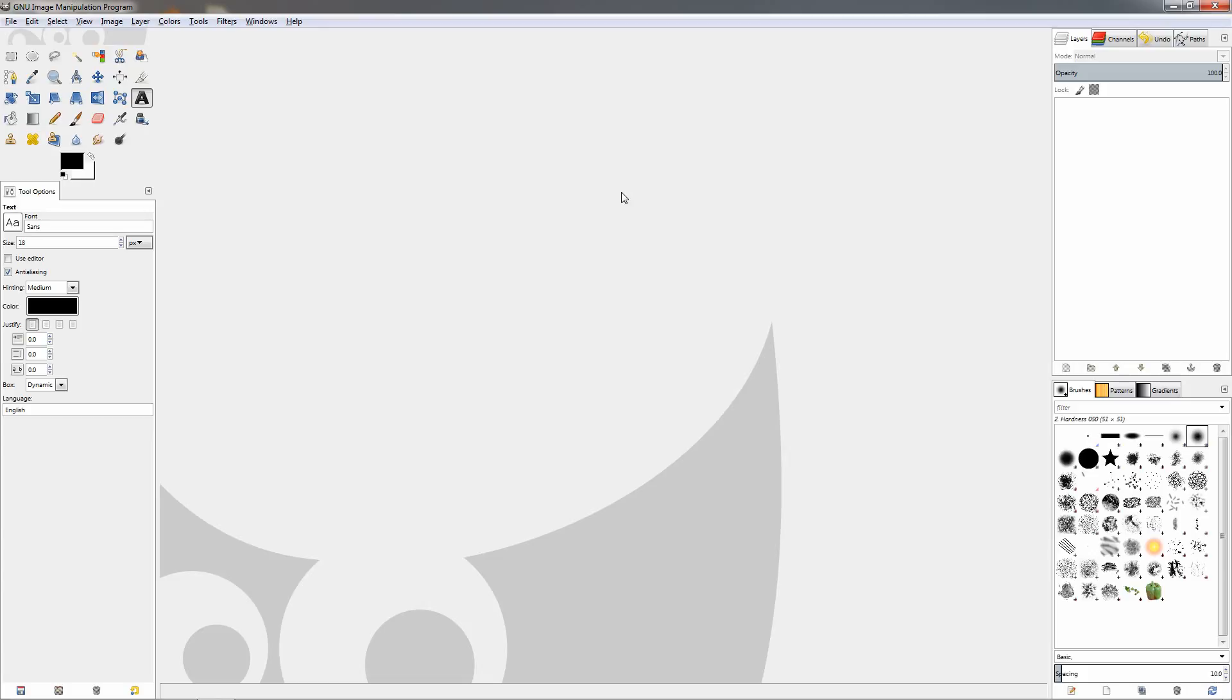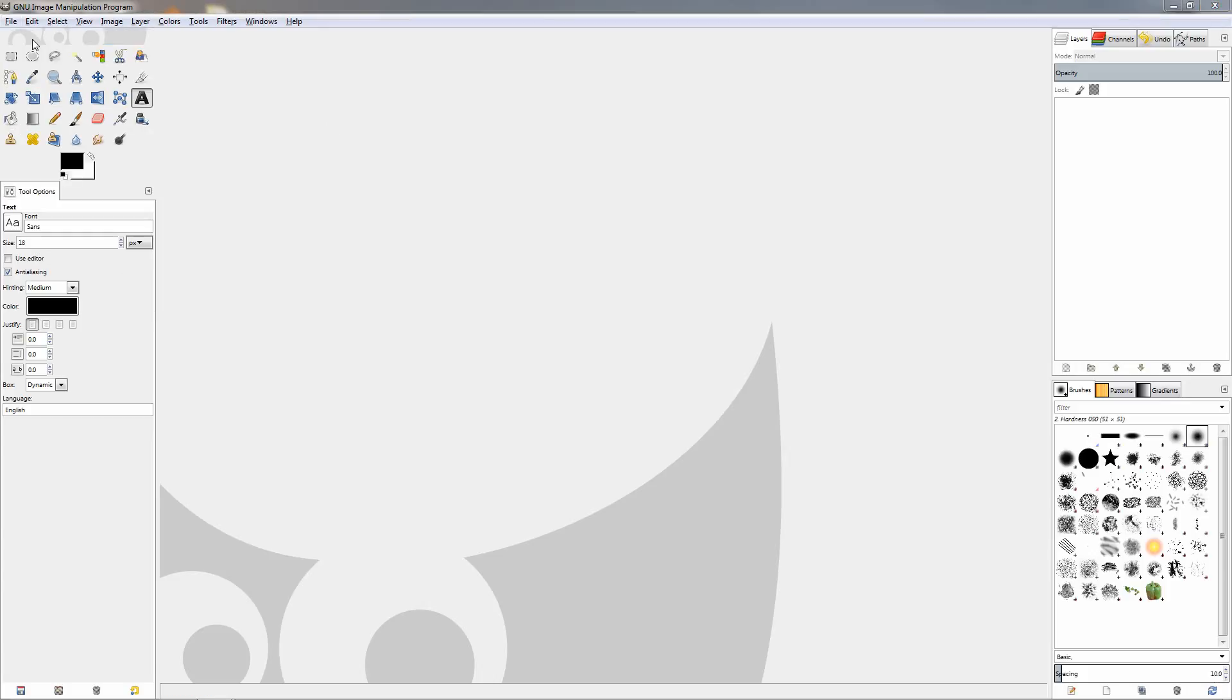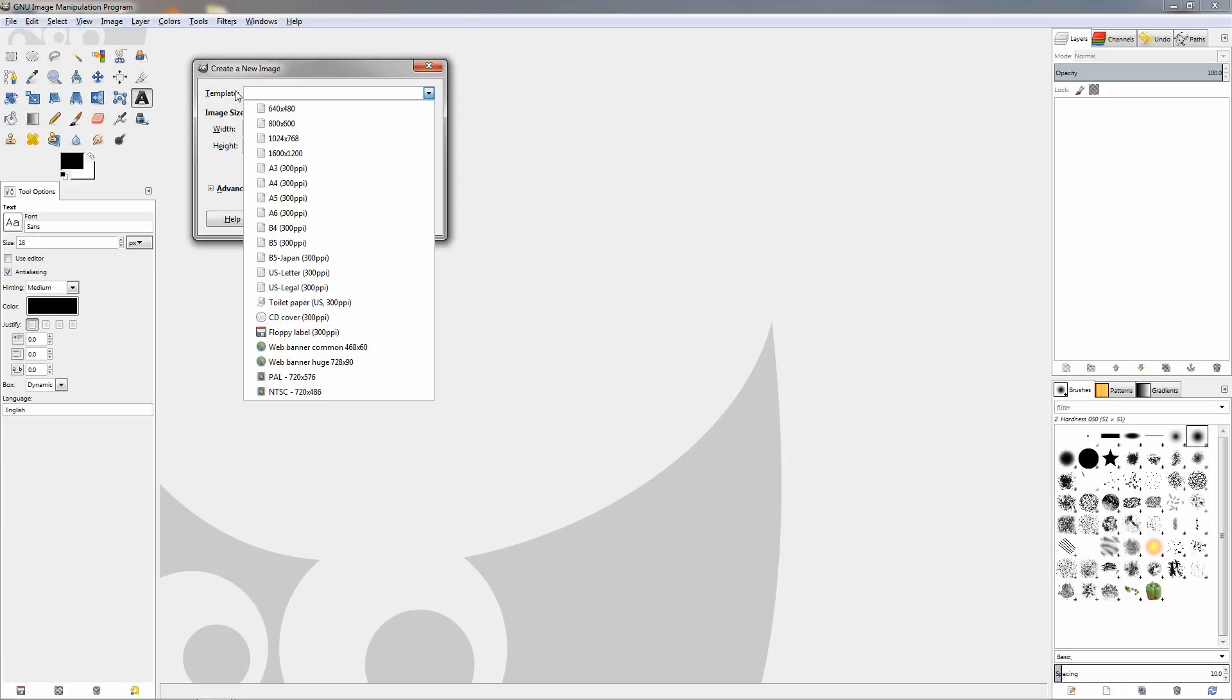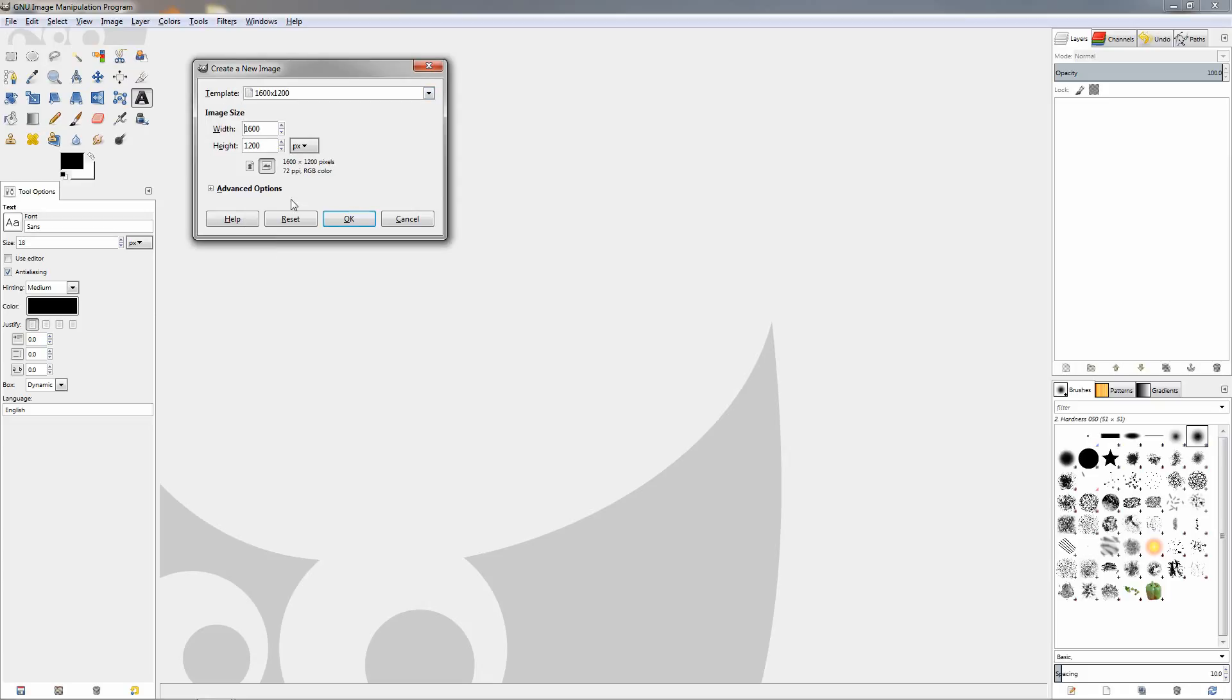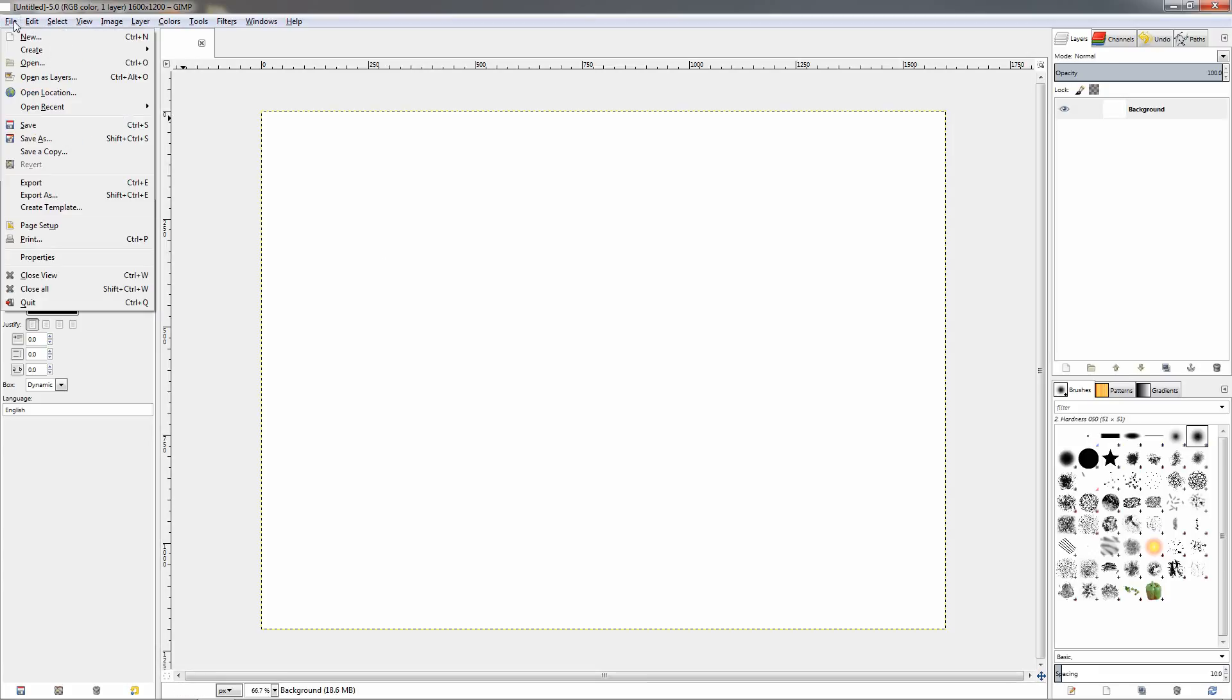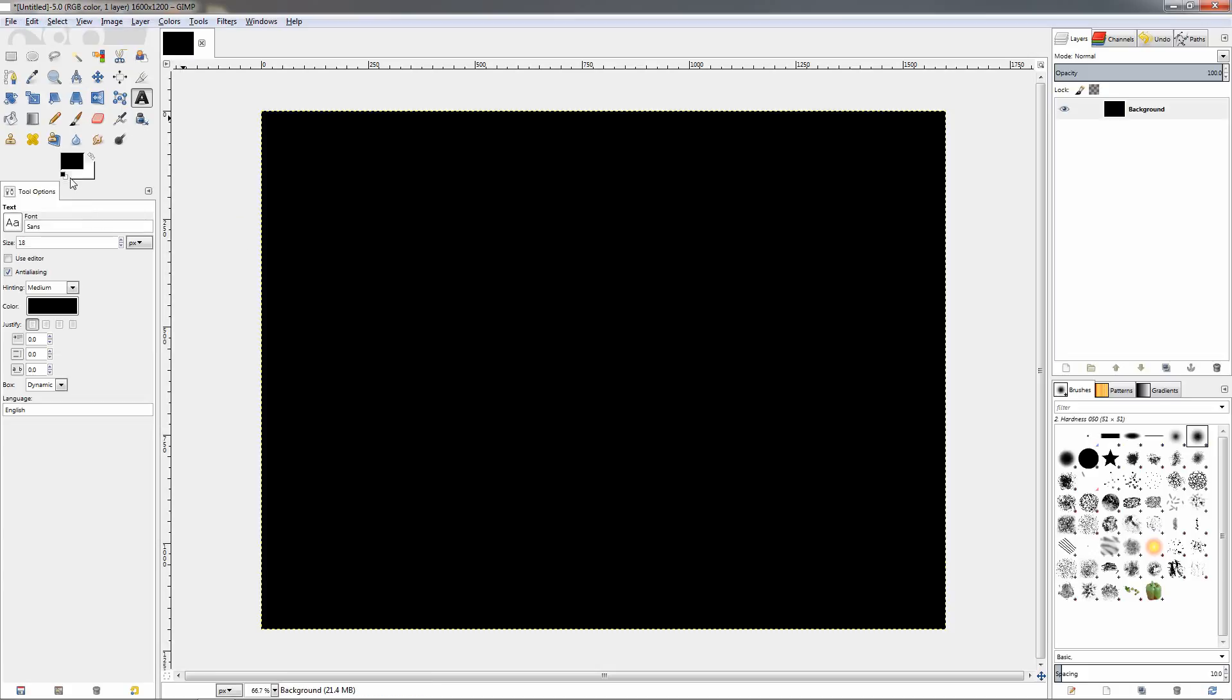First I'm going to start by creating a new image. I'll go to the file menu, click new and I'm going to choose one of the templates, then click OK to create the image. Then I'm going to fill it with black color, going to the edit menu and choosing fill with foreground color, which is black by default.